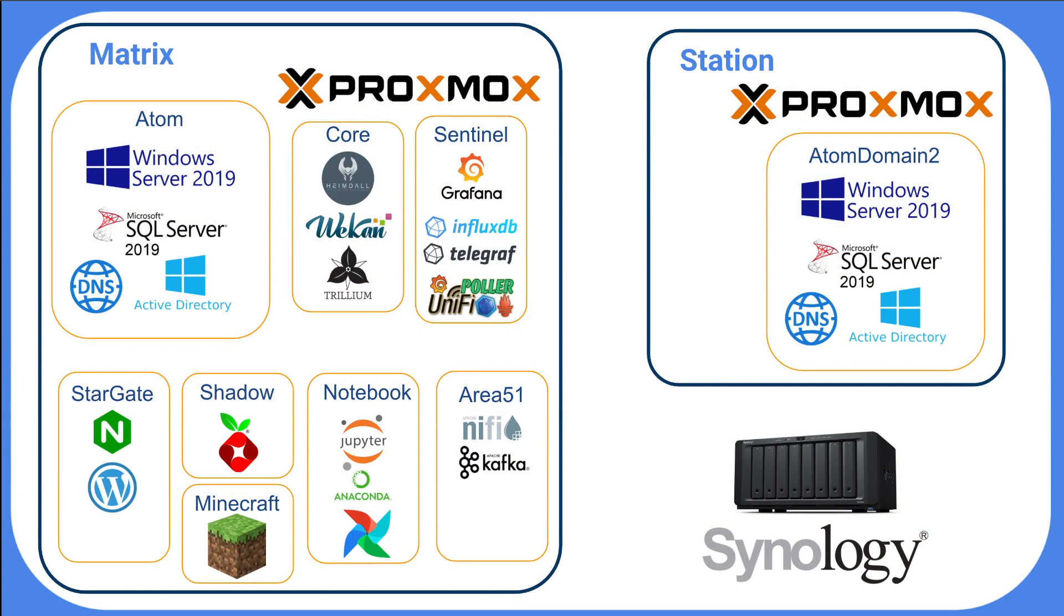On a previous video I walked through my entire HomeLab setup. The big overview I want to give you today is most of my lab sits on a virtualization server called Matrix.